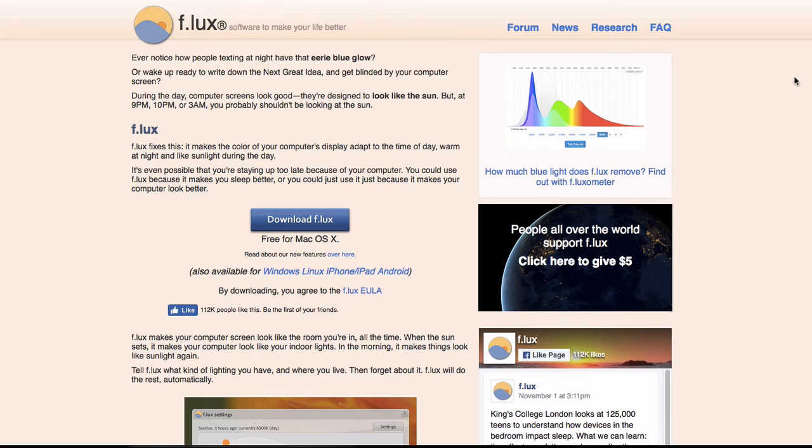What's great about Flux is how versatile it is. You can pick exactly how much of the blue hues you want removed from your screen. If you're really wanting that orangey red glow to help you go to sleep better at night, or if you just wanted to turn it down a little bit.